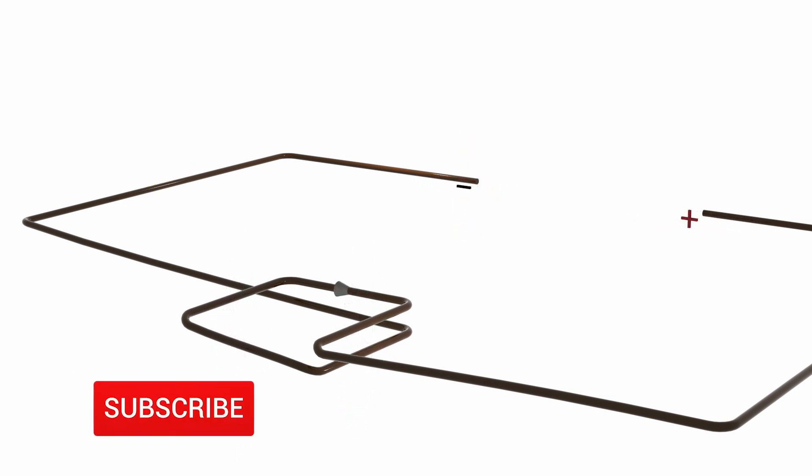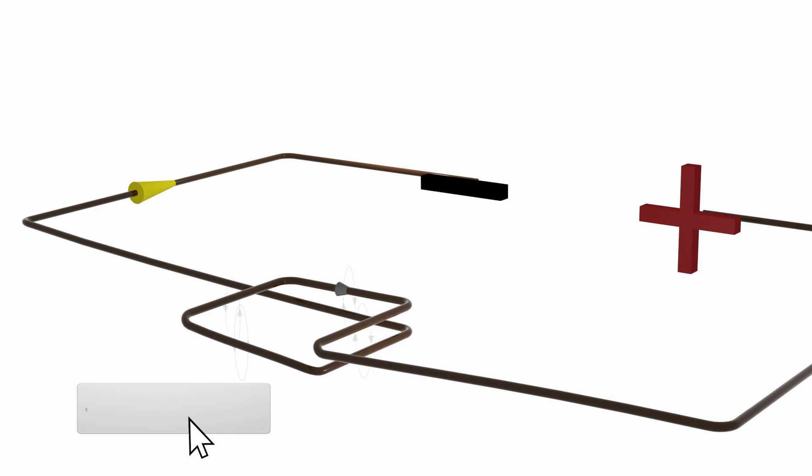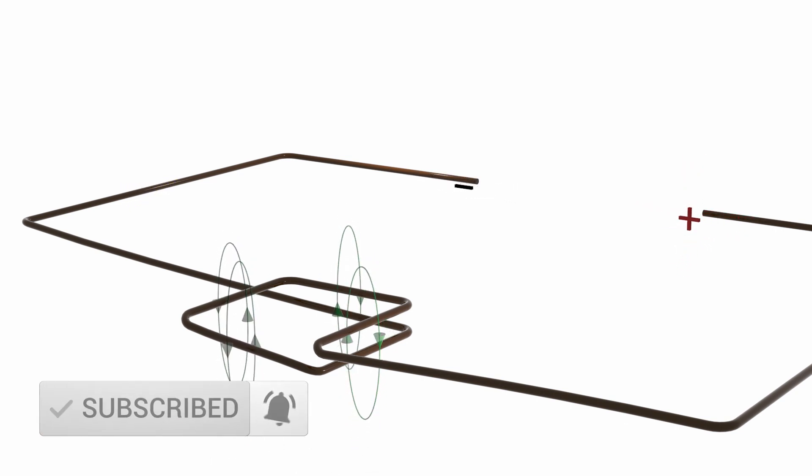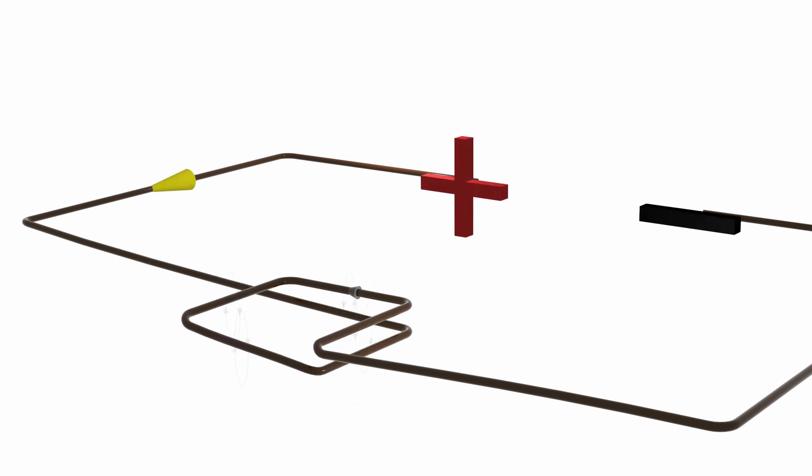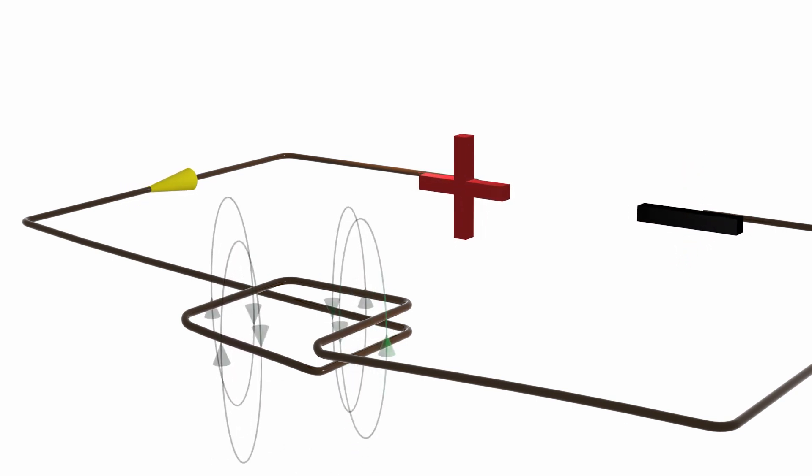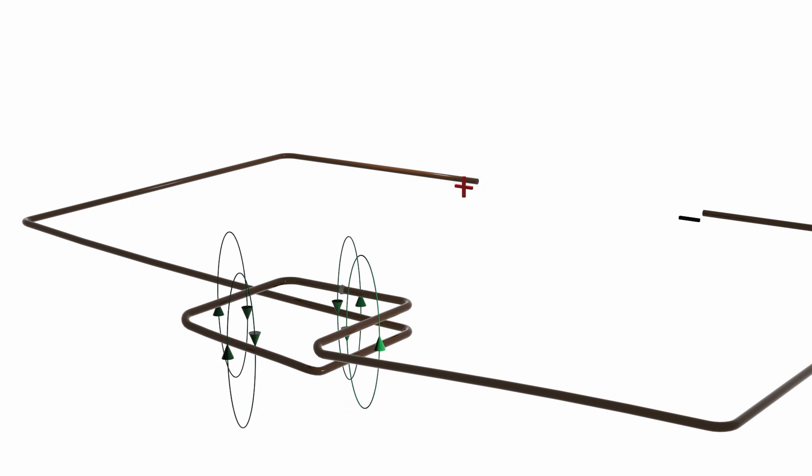When the magnetic flux is zero, its rate of change is maximum, so the induced current reaches its maximum value.